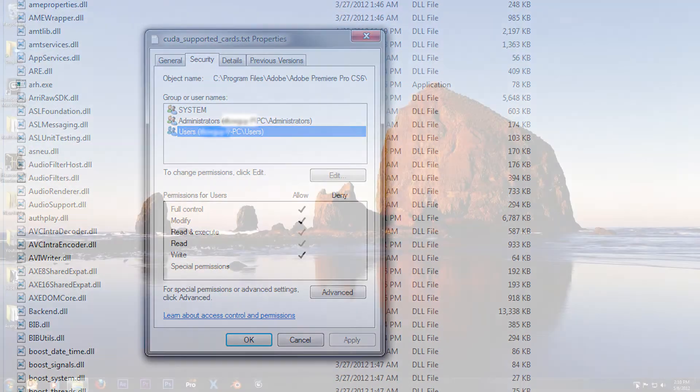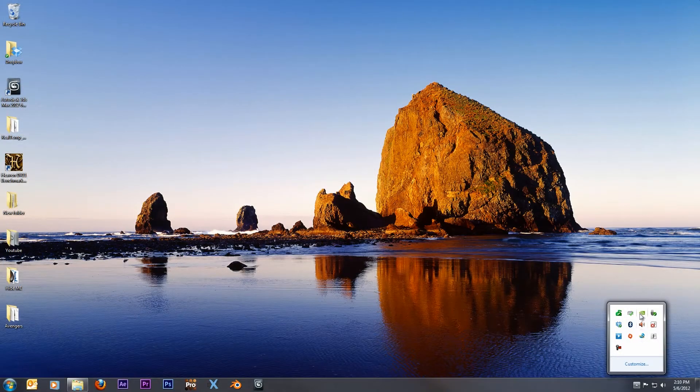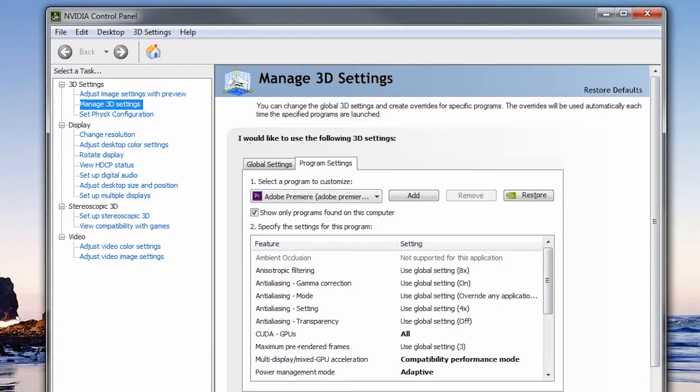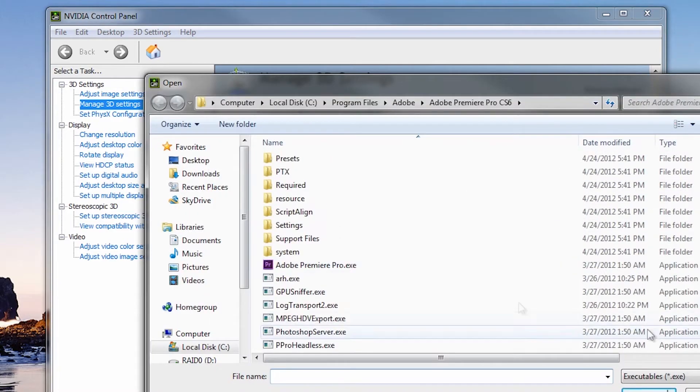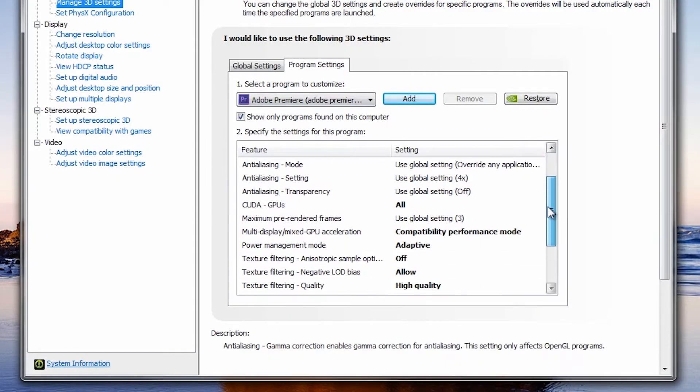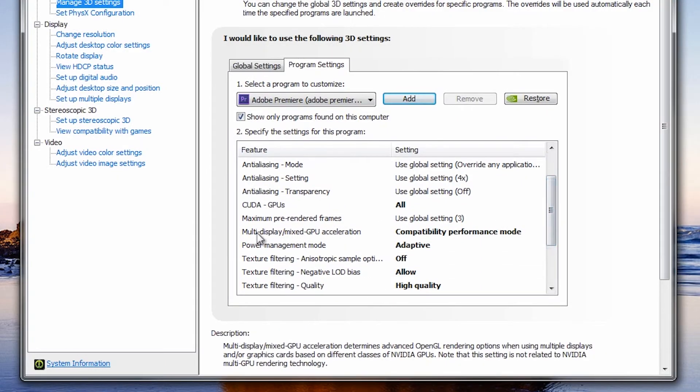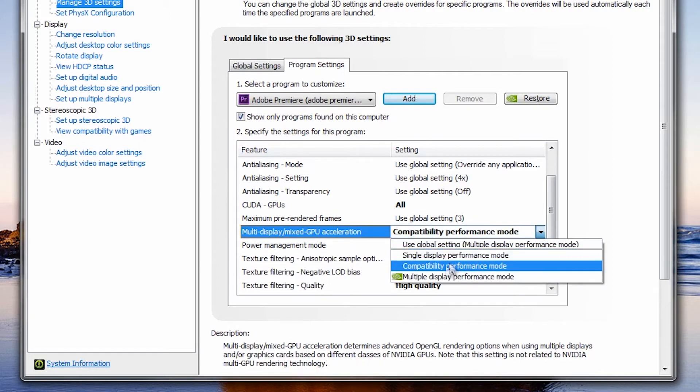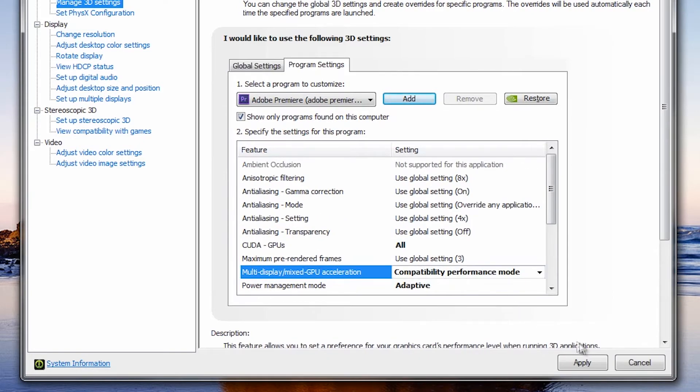Now the last step is to go to your Nvidia control panel and go to your Manage 3D settings. There you'll need to select Premiere Pro from the list. After that, scroll down until you see Multi Display Mixed GPU Acceleration. Here you'll change the setting to Compatibility Mode. Hit Apply and you're done.